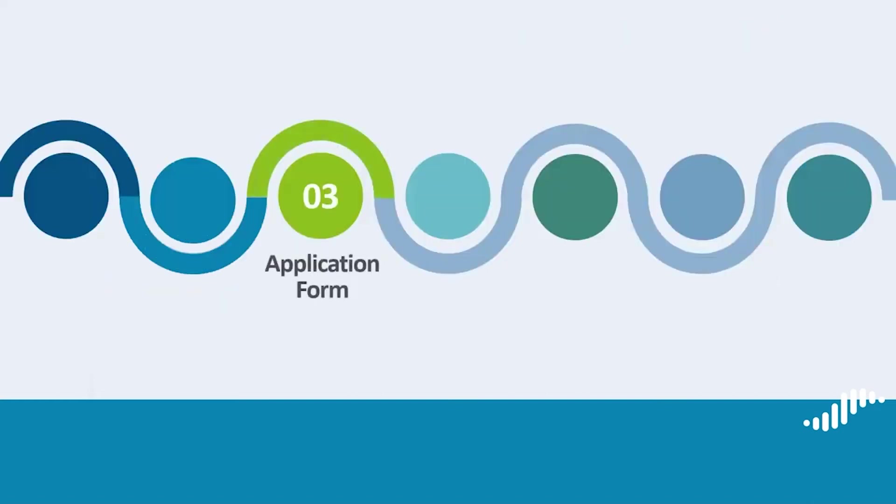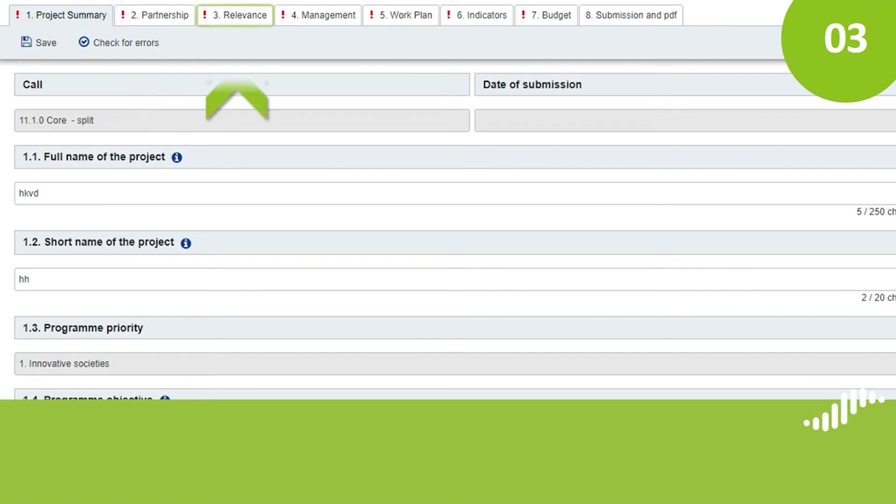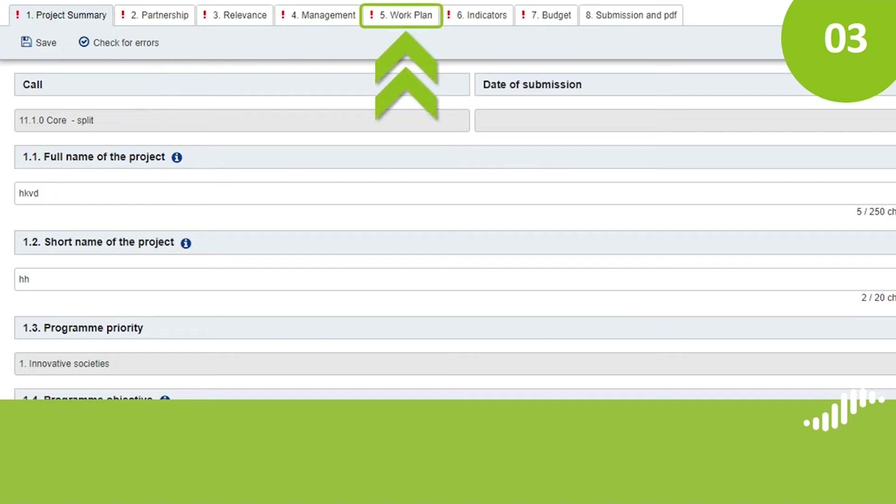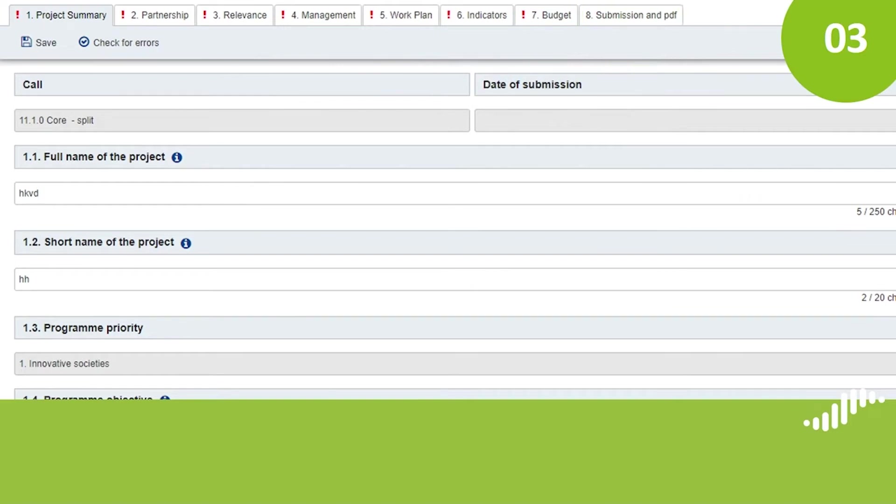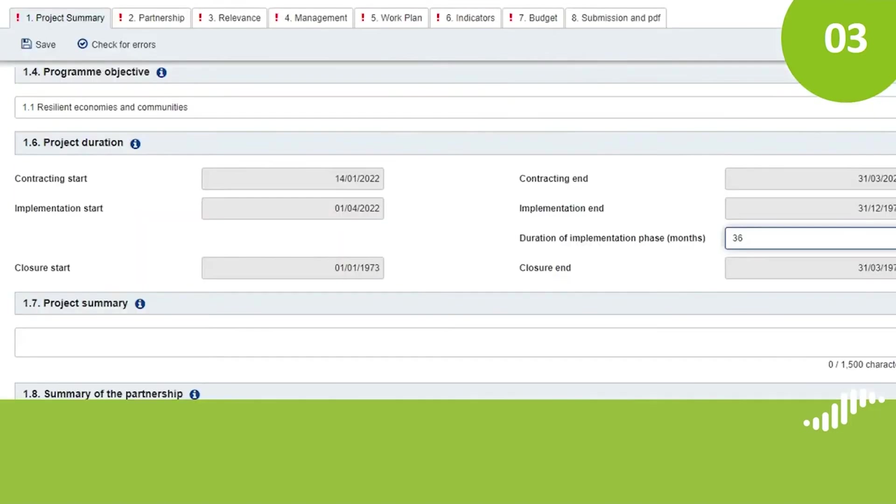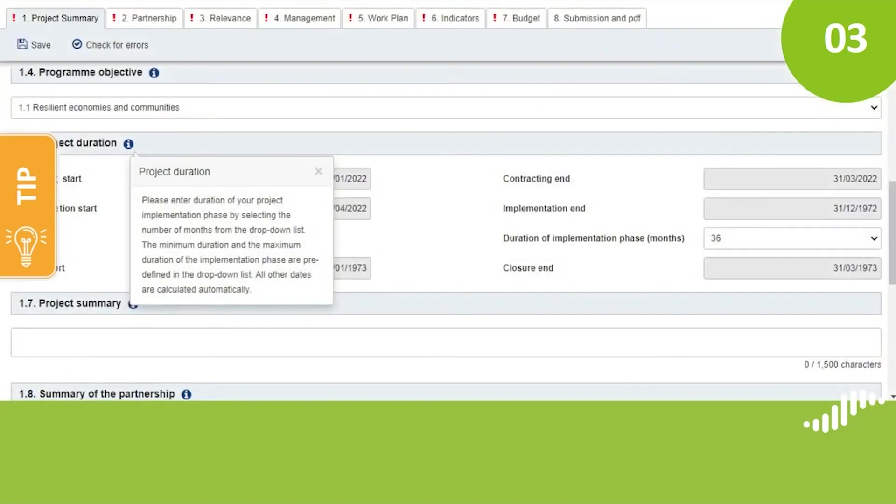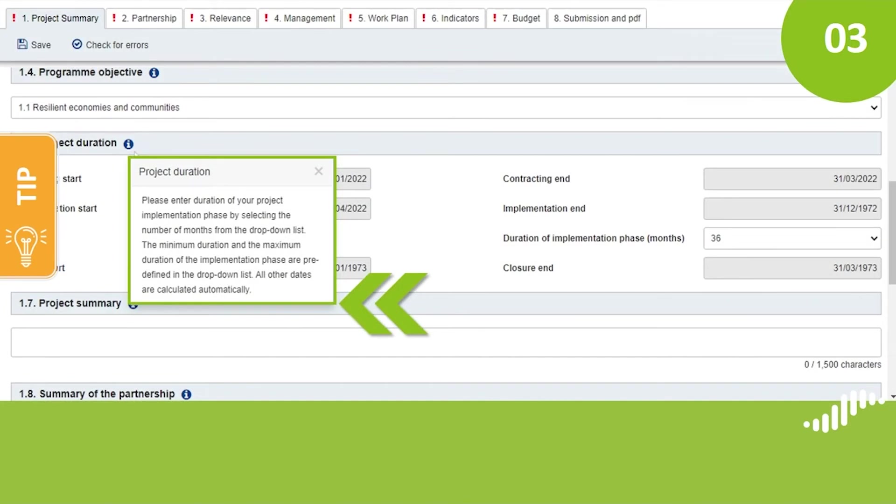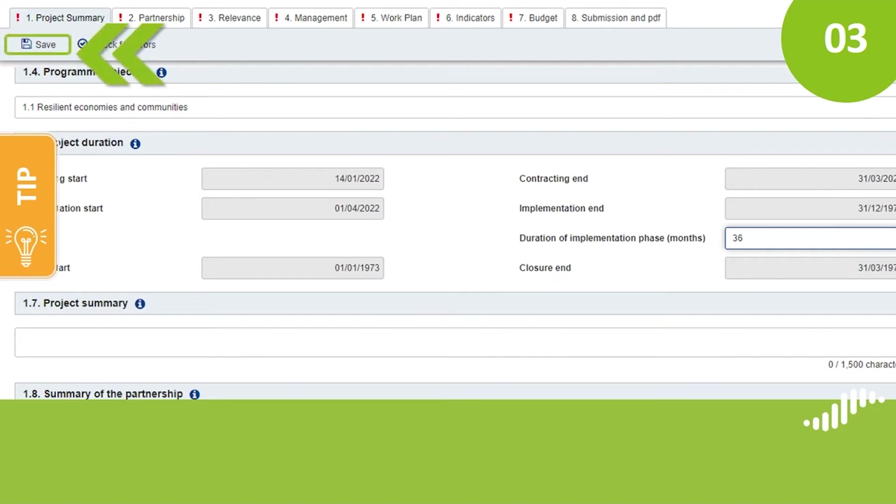Application form. Now let's have a look at the application form. You can see on the screen that the application form includes the following tabs: Project summary, Partnership, Relevance, Management, Work plan, Indicators, Budget, and Submission and PDF. Before we start, you will note that there are white and light grey fields. You need to fill in the white ones and the grey ones will be filled automatically. You will also see that there is guidance for each of the fields. Please read the guidance before you start writing. We recommend following the order of the sections as some features in the following sections will only be available if the previous ones are complete. Before you go to the following section, do not forget to save what you have done.